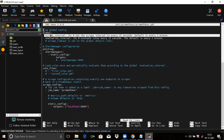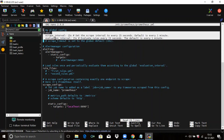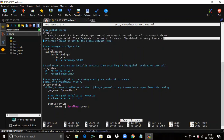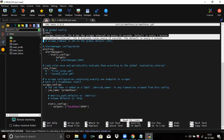The default scrape interval is every one minute. The next block is evaluation_interval, set to 15 seconds. Evaluation interval controls how often Prometheus will evaluate the rules defined in your rule file. In the comments it says: evaluate rules every 15 seconds. The default is every one minute.